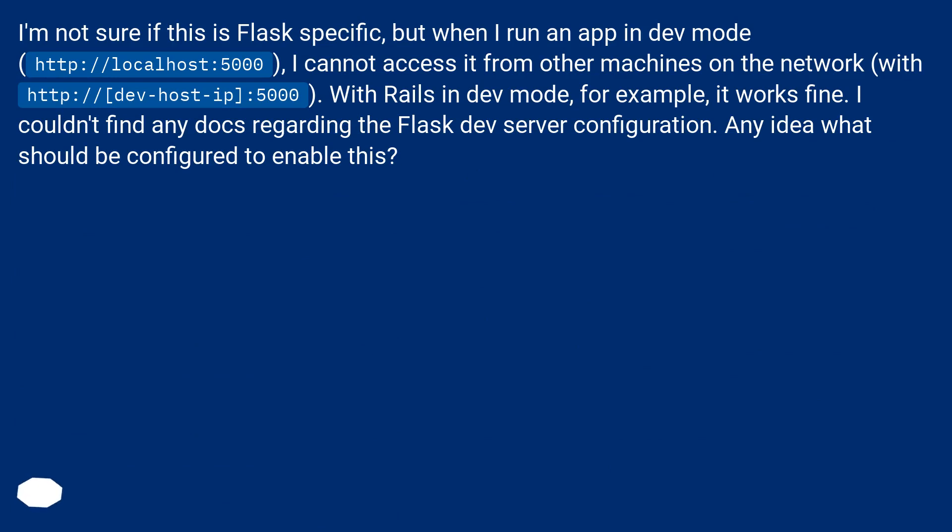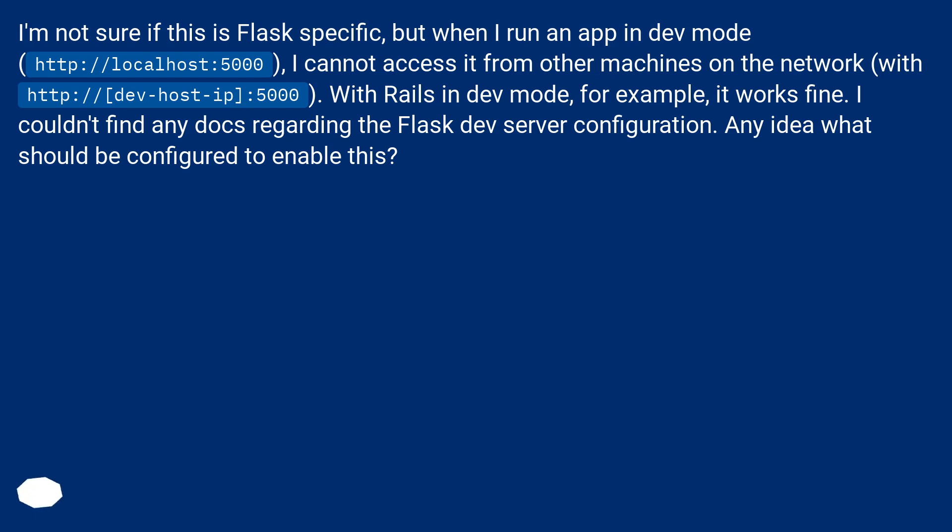I'm not sure if this is Flask specific, but when I run an app in dev mode at localhost:5000, I cannot access it from other machines on the network. With the dev host IP:5000, with Rails in dev mode for example, it works fine. I couldn't find any docs regarding the Flask dev server configuration. Any idea what should be configured to enable this?